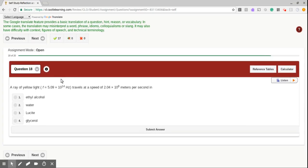Question number 18. A ray of yellow light travels at a speed of 2.04 times 10 to the 8 meters per second.